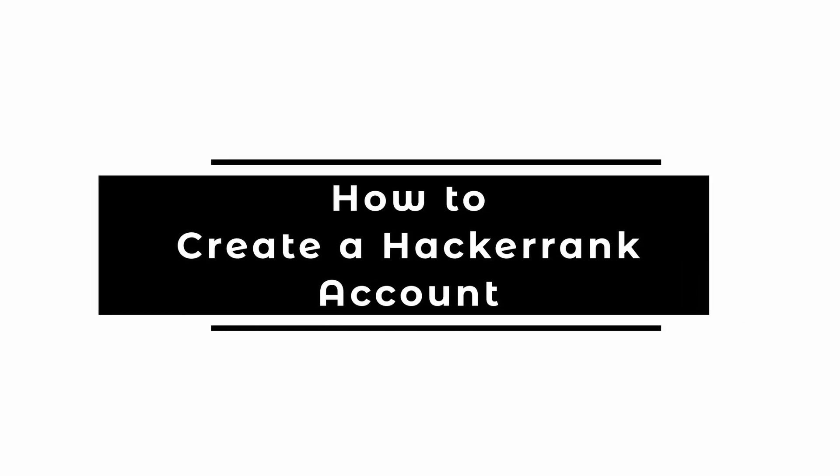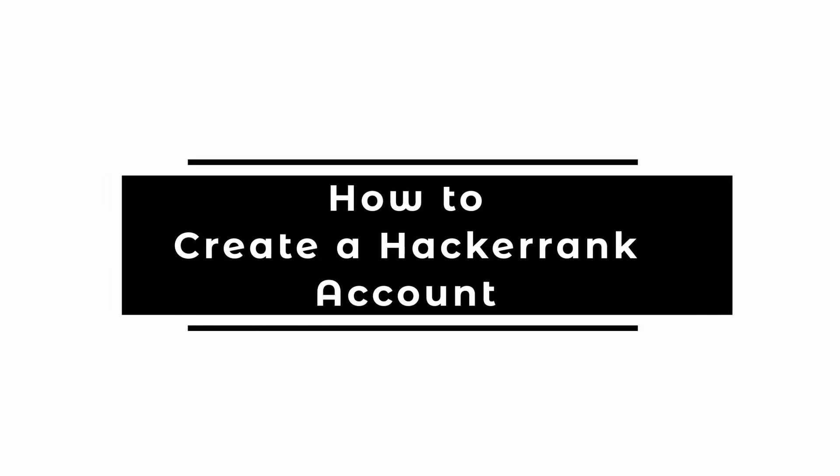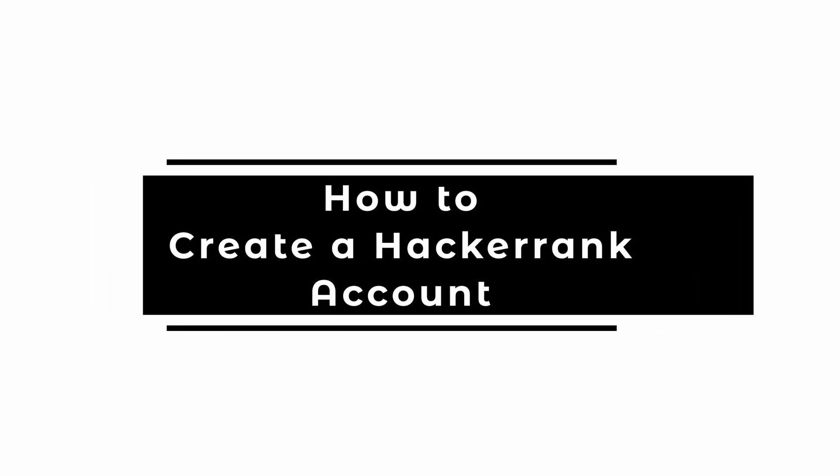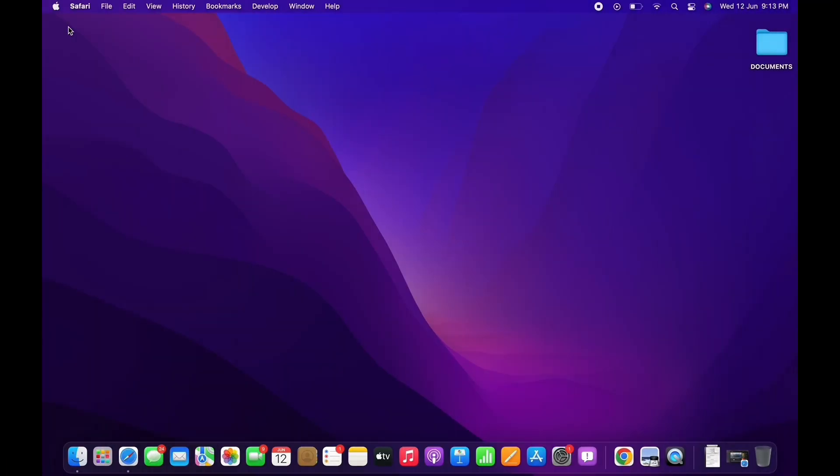How to create a HackerRank account. Hello everyone, I am Bishakha and welcome to our channel. I will take you through the step-by-step process on how to create a HackerRank account.